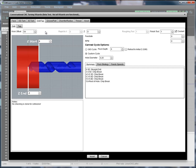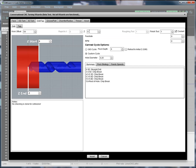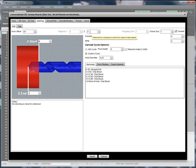The top bar has your Work Offset, Rapid to X and Y. This is your safe distance that you can rapid around without fear of running into something.